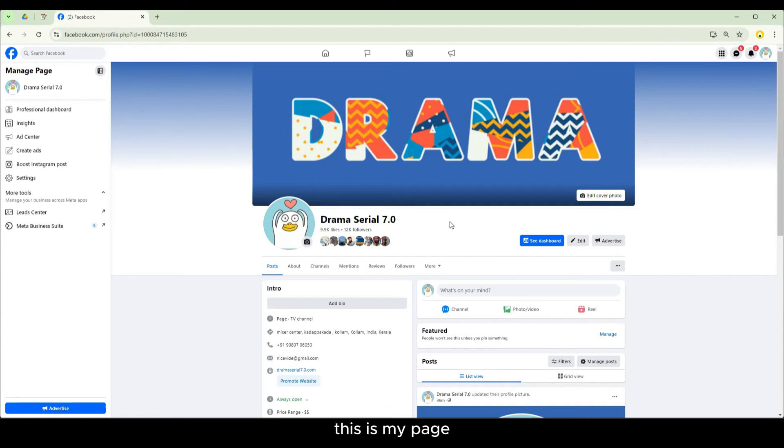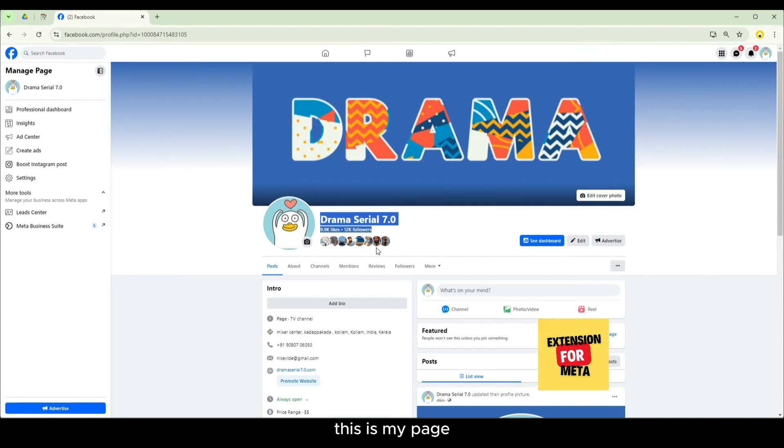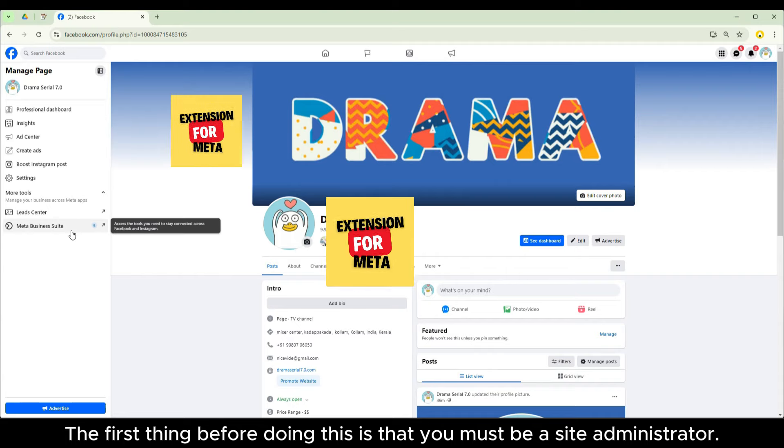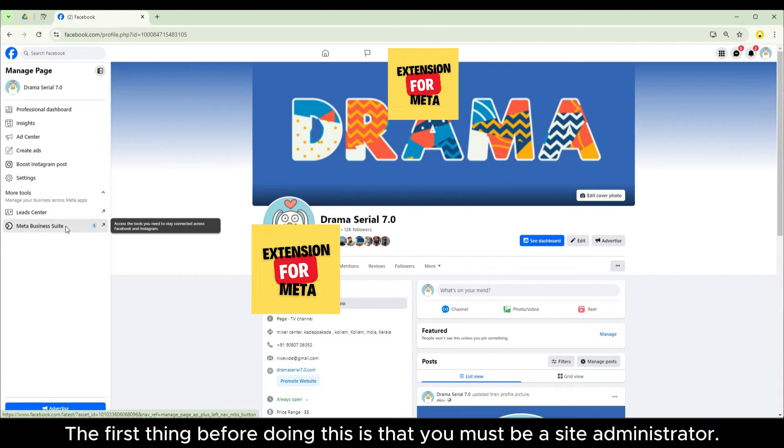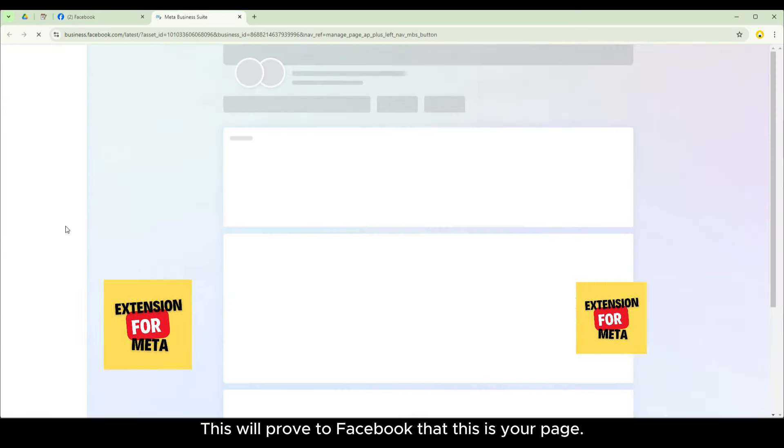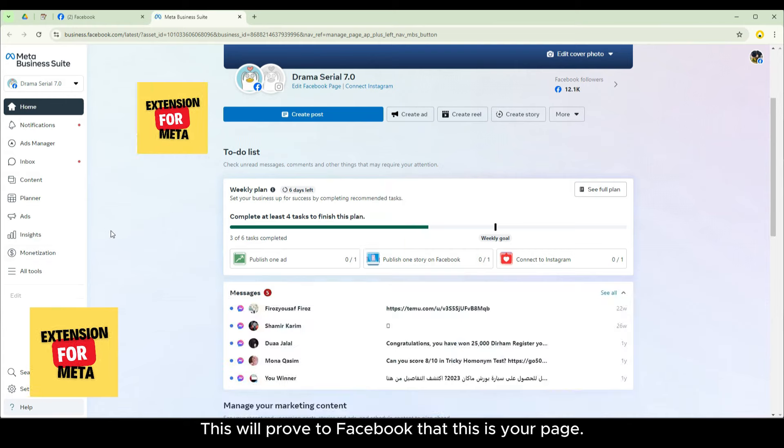This is my page. The first thing before doing this is that you must be excited. This will prove to Facebook that this is your page.